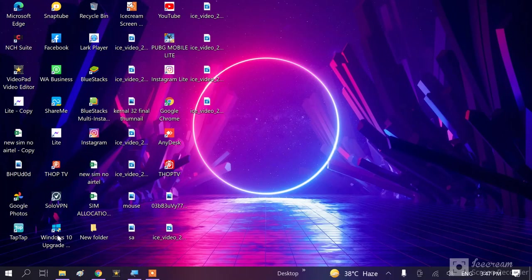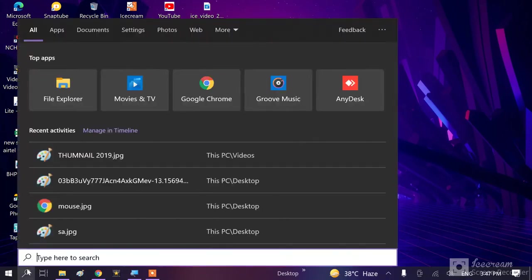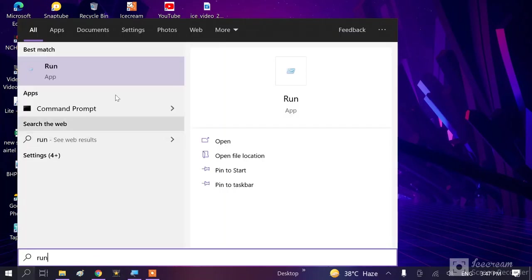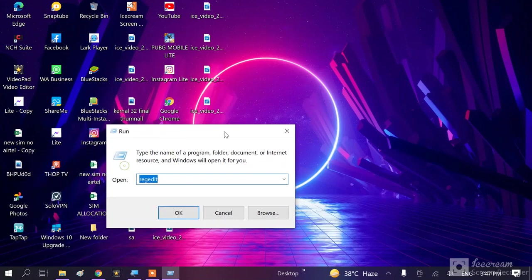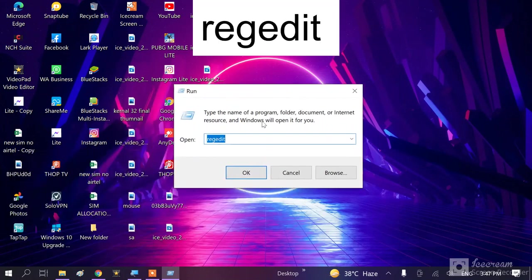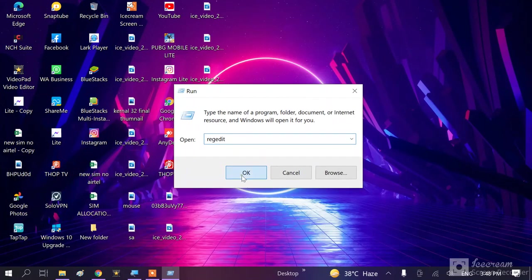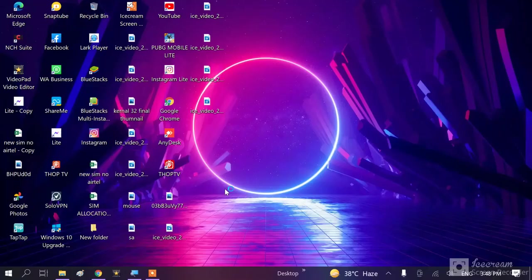Go to search bar, then type here run. Then you need to type here regedit. This one you can see. And hit OK. The window will open, say yes.